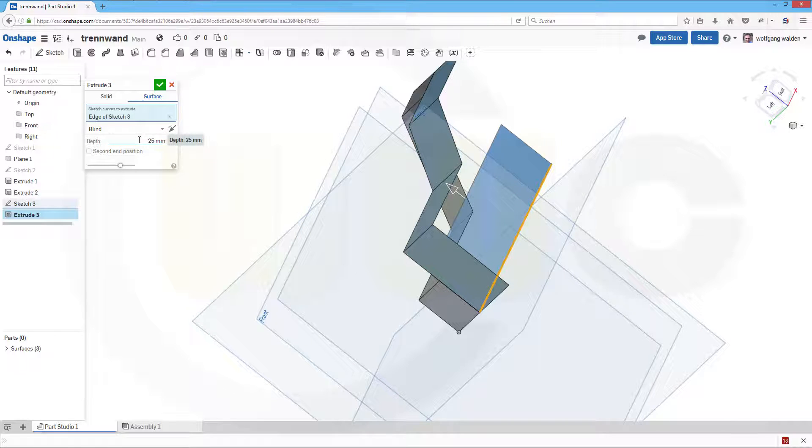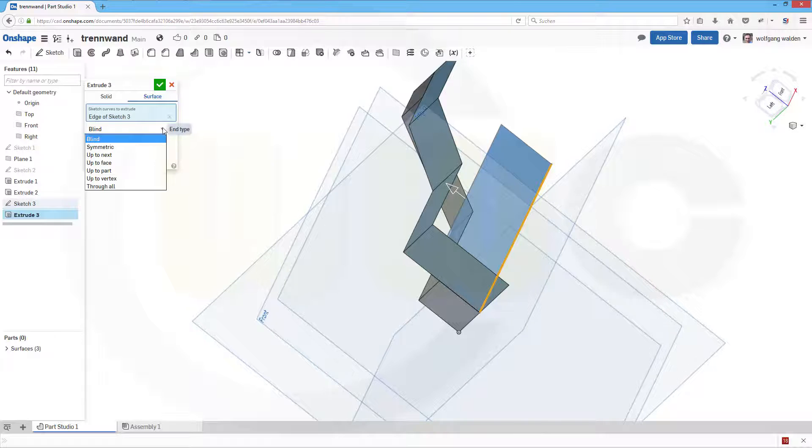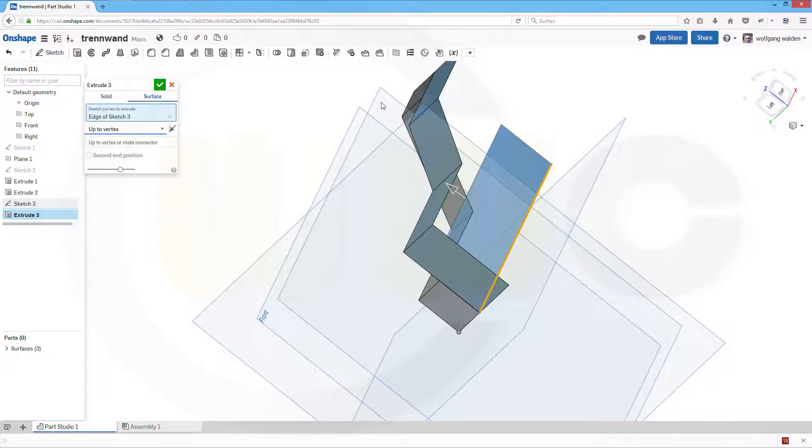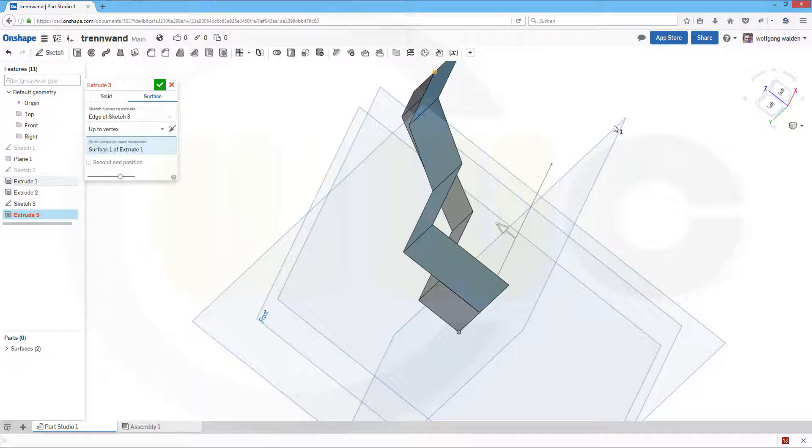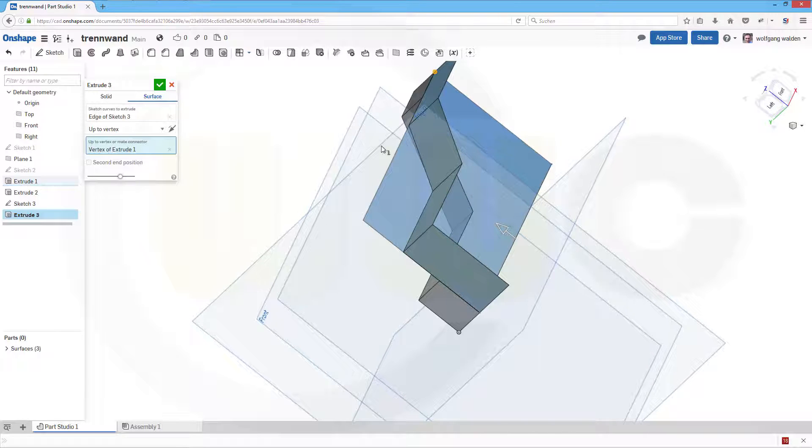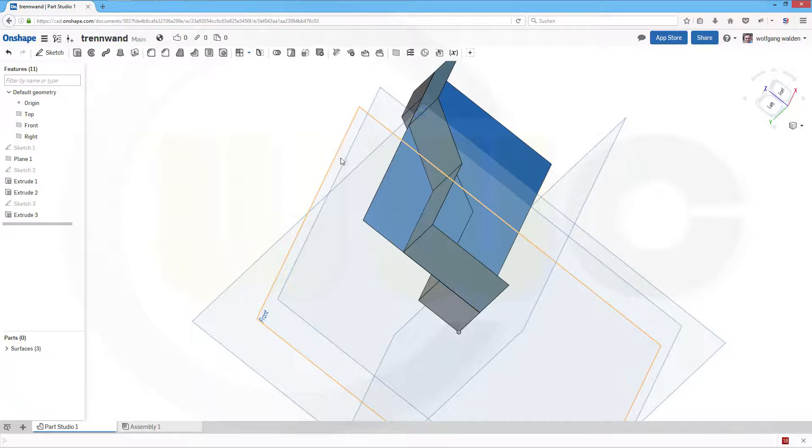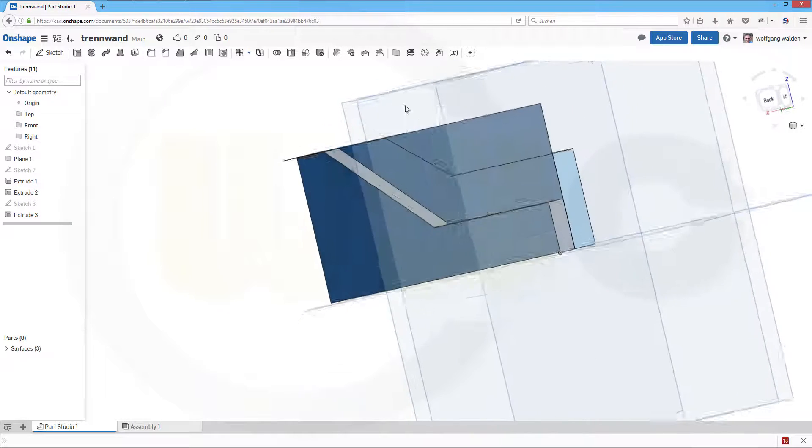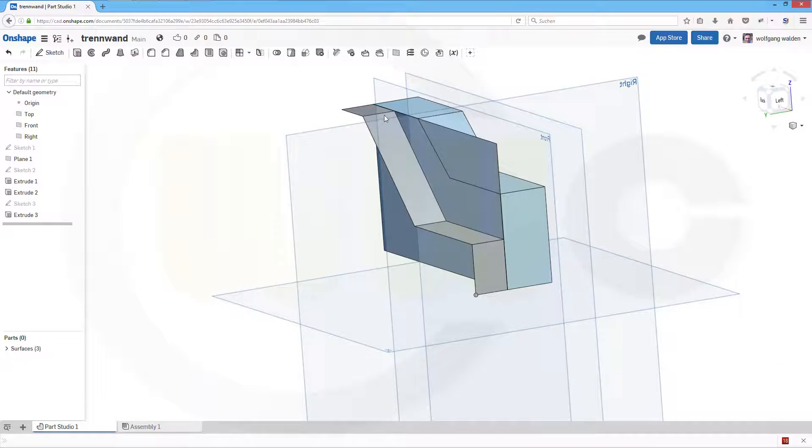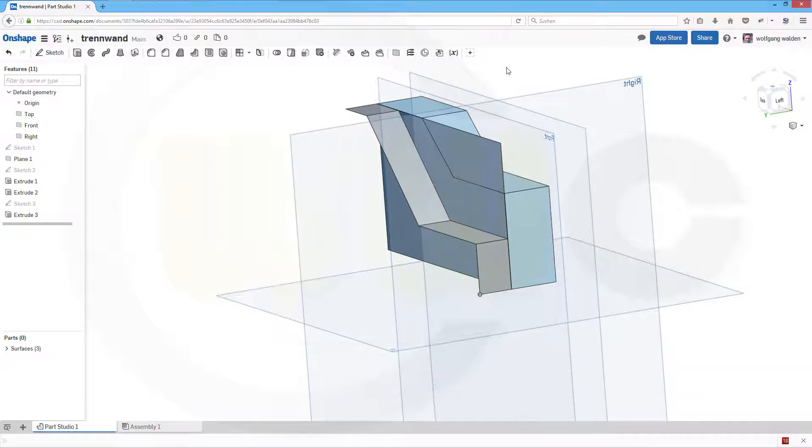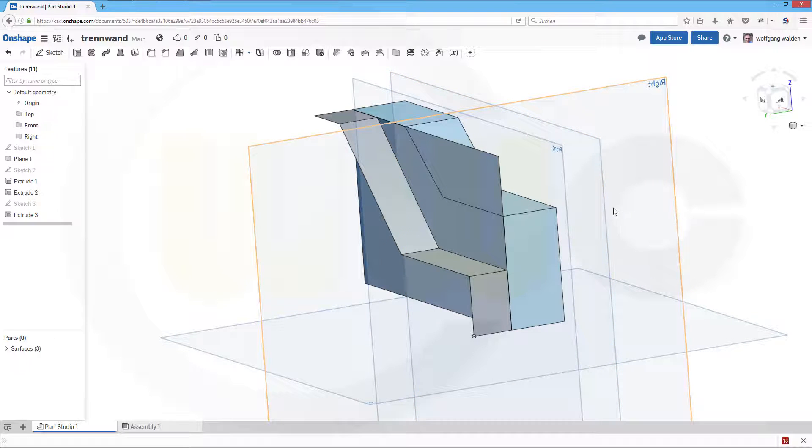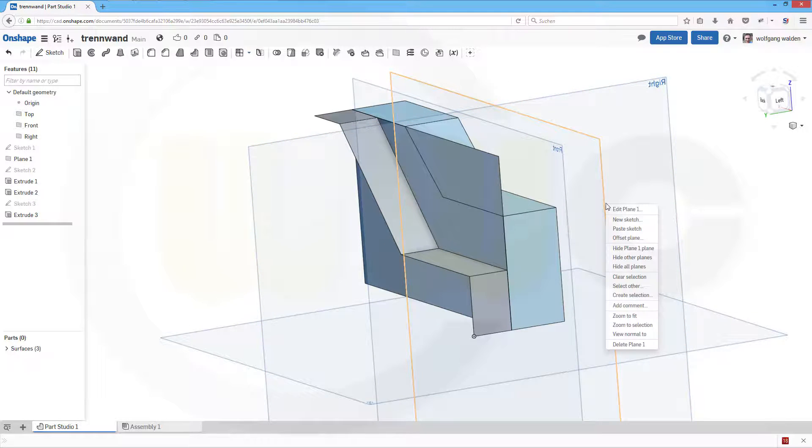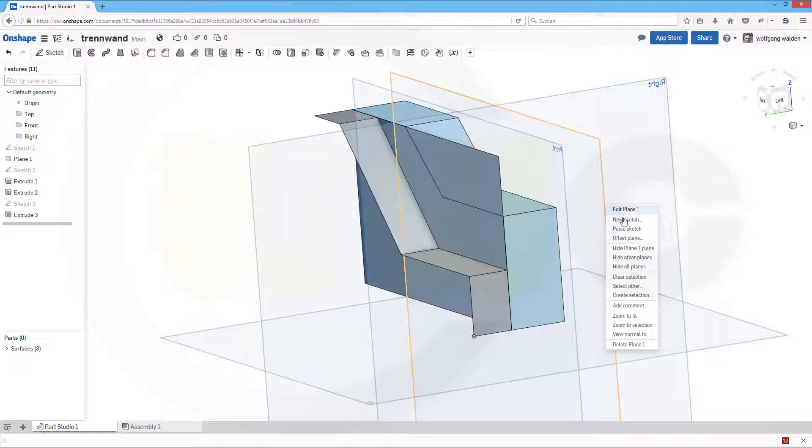Let's make another extrude, again it's a surface and it should go up to vertex, yes maybe up to this vertex. Okay confirm. Now I have to split, maybe I hide all the planes or at least this plane and that plane and this one as well.